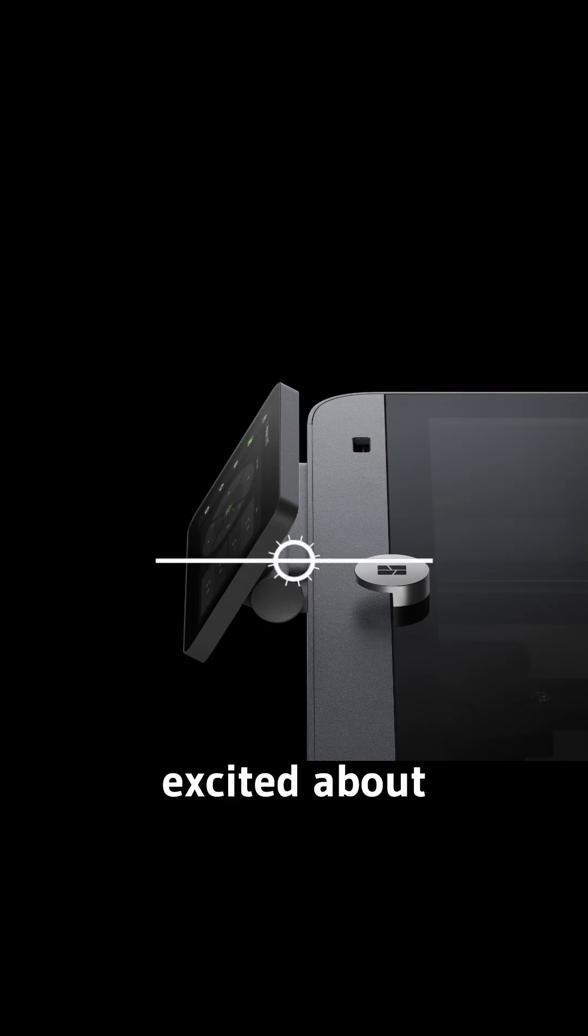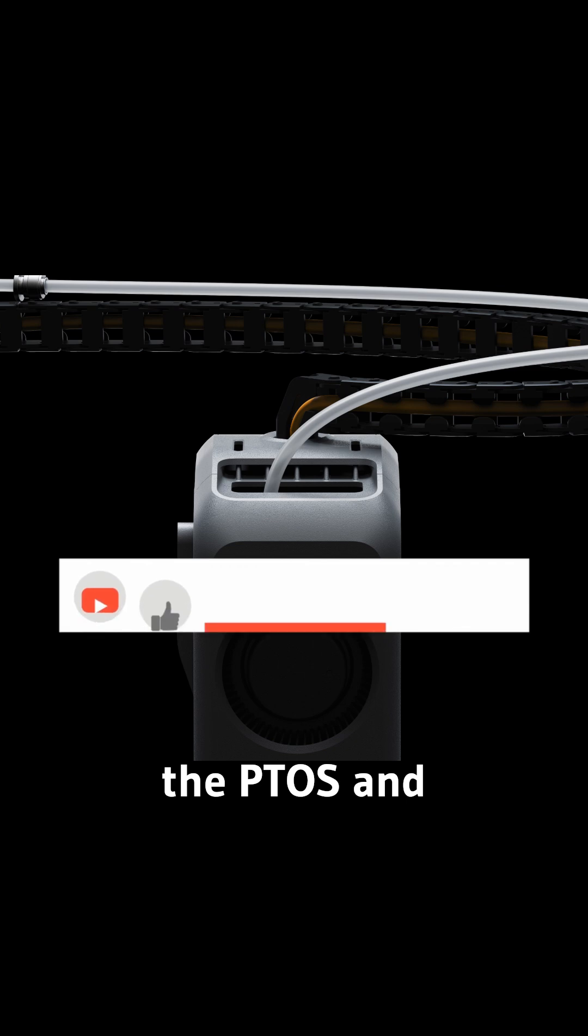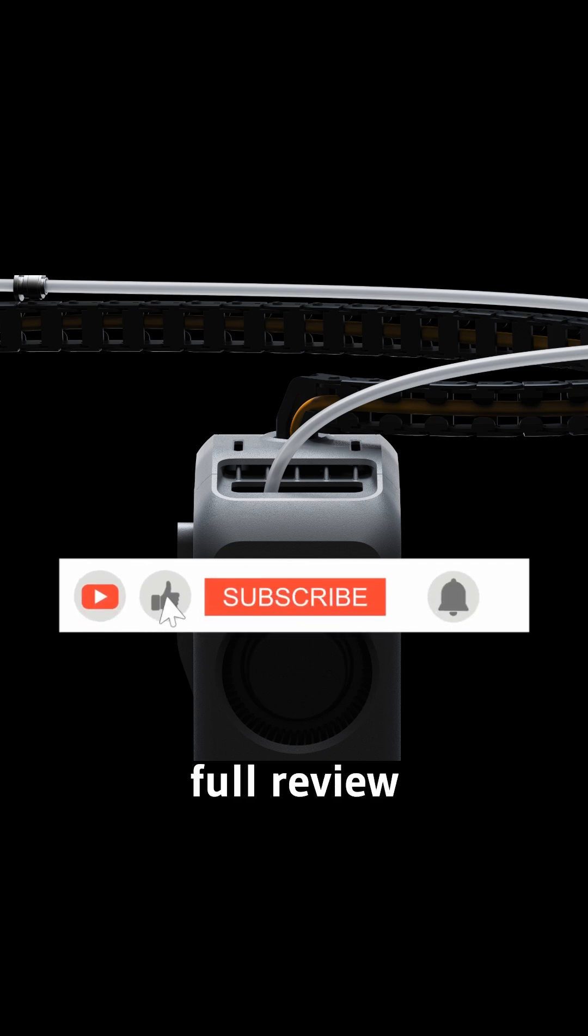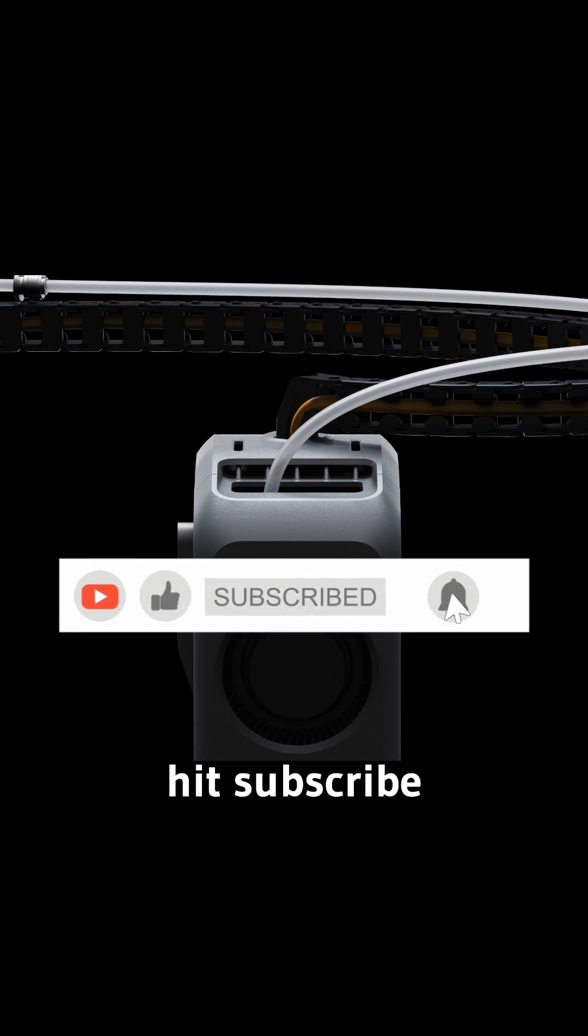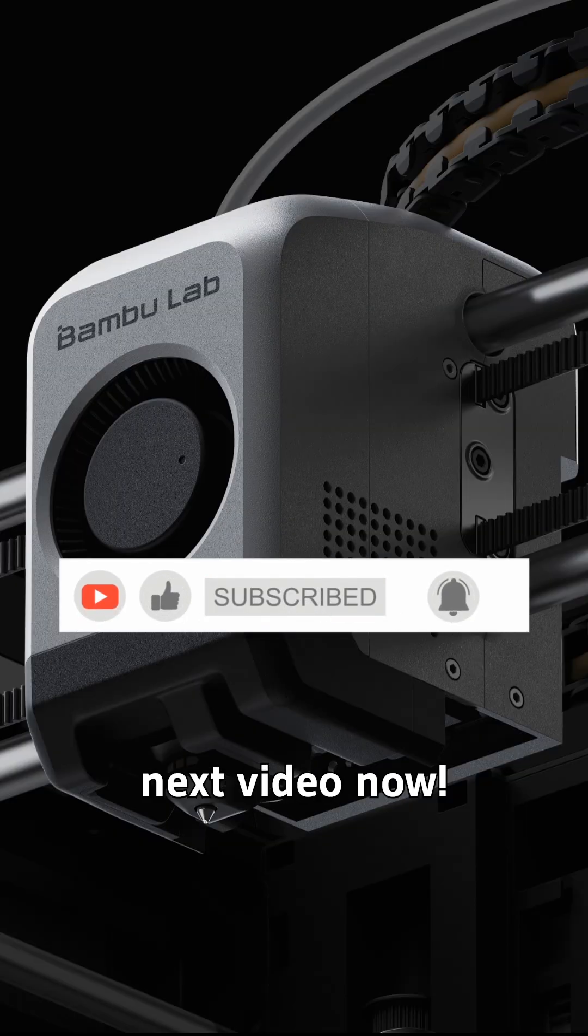If you're excited about the P2S and want to see a full review plus top mods, hit subscribe and tap the next video now!